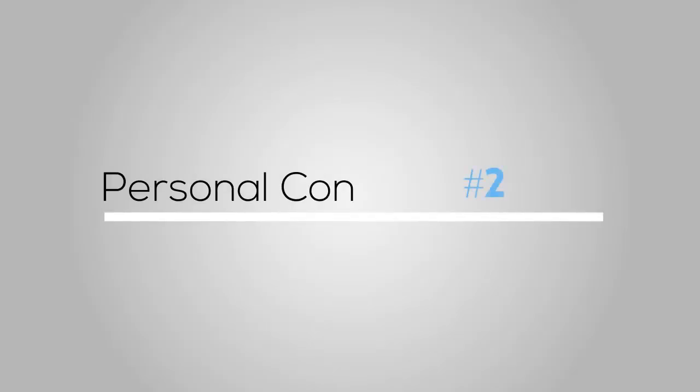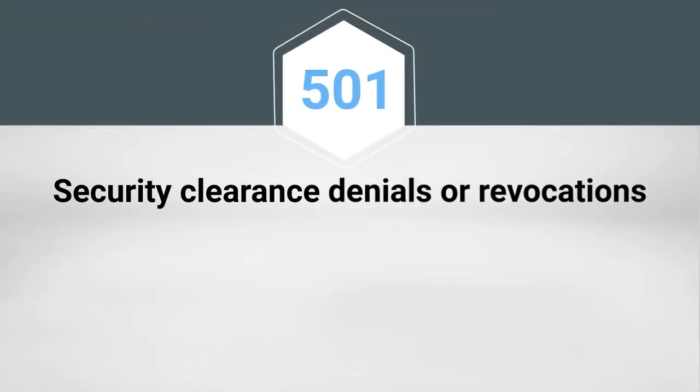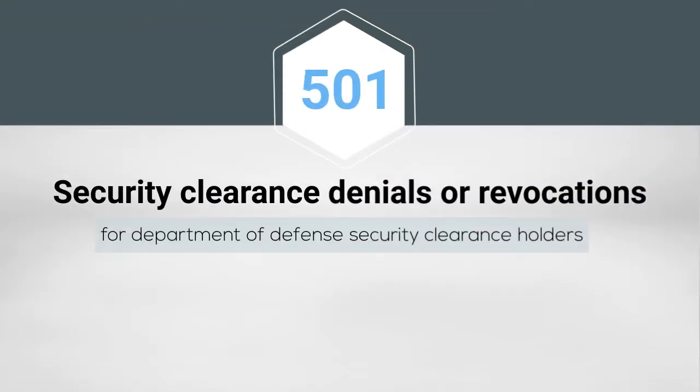The second highest cause for security clearance denial was personal conduct, with 501 security clearance denials or revocations for Department of Defense security clearance holders.